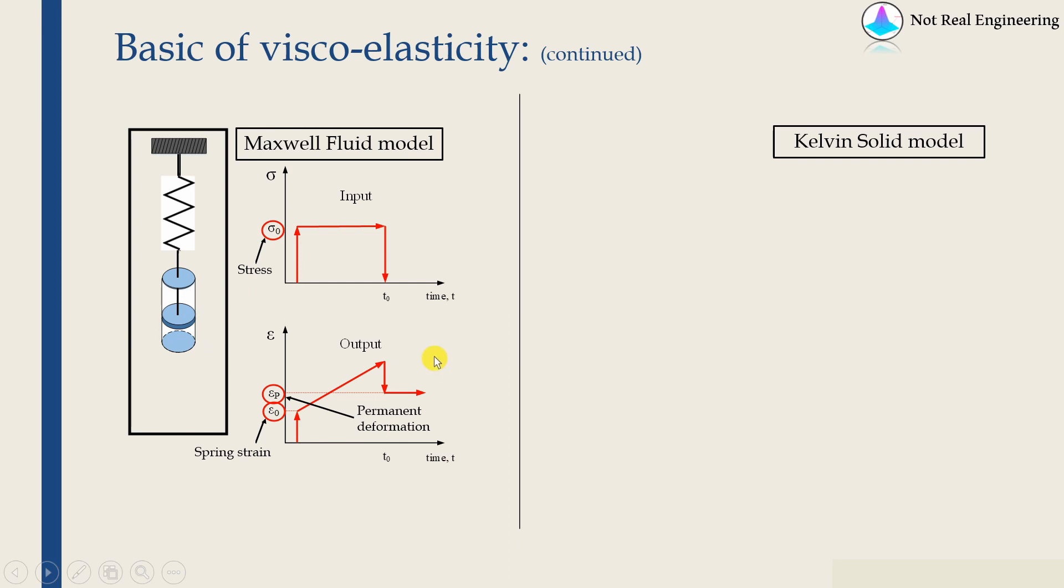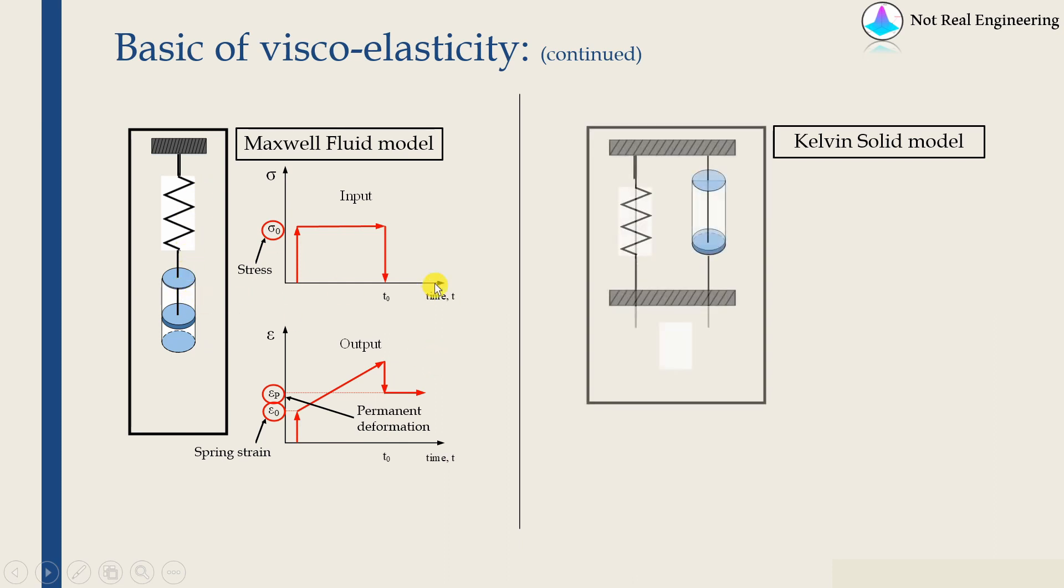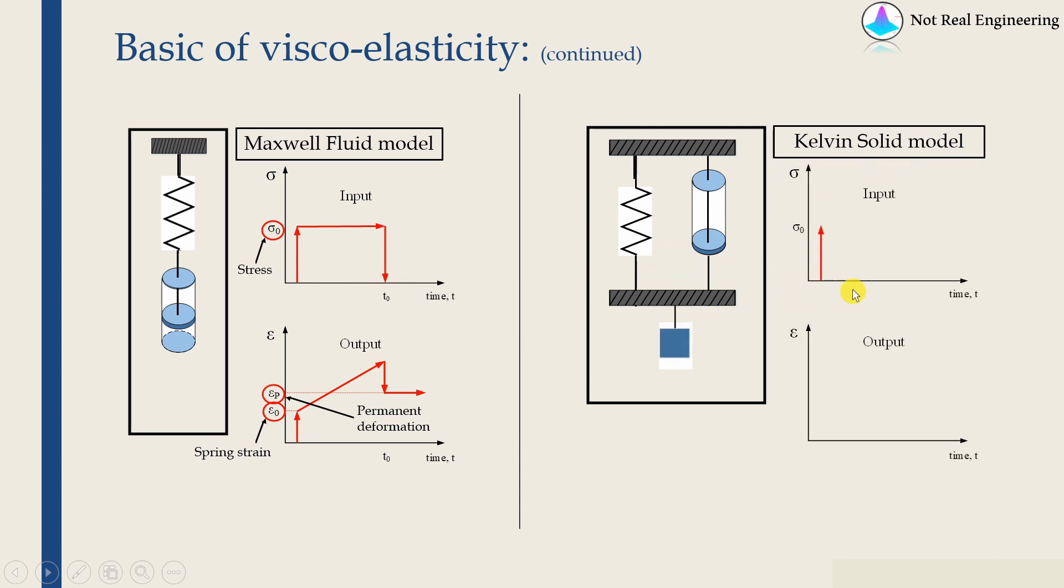And another simple model can be a spring and dashpot in parallel, which is known as Kelvin solid model. Now, if we apply a load over here, then can you tell me what will happen? Yes, because of spring, there should be some instantaneous deformation, but dashpot will resist that.